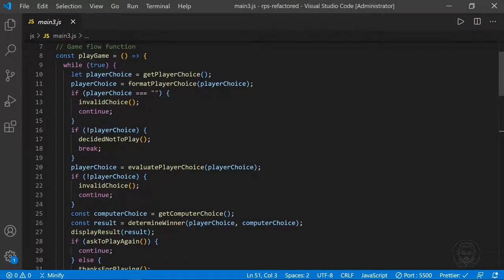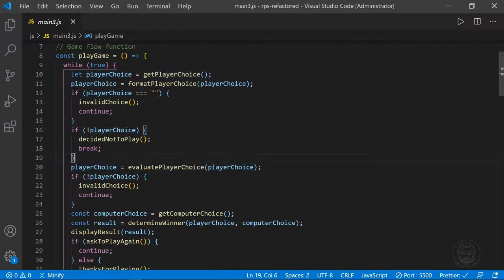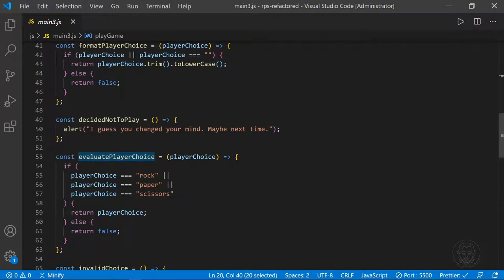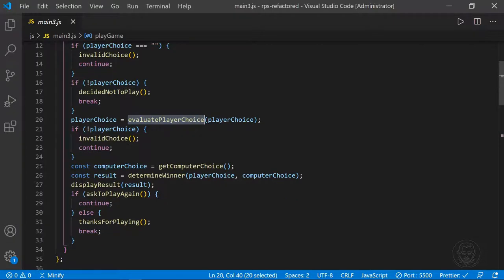After checking for empty string and false, we evaluate the player choice. The evaluatePlayerChoice function checks if the player choice is rock, paper, or scissors and returns it if so. But if I entered something like Dave, it returns false — that's why the game flow checks again for a false player choice after this evaluation, and if false, continues the loop alerting you didn't enter rock, paper, or scissors.